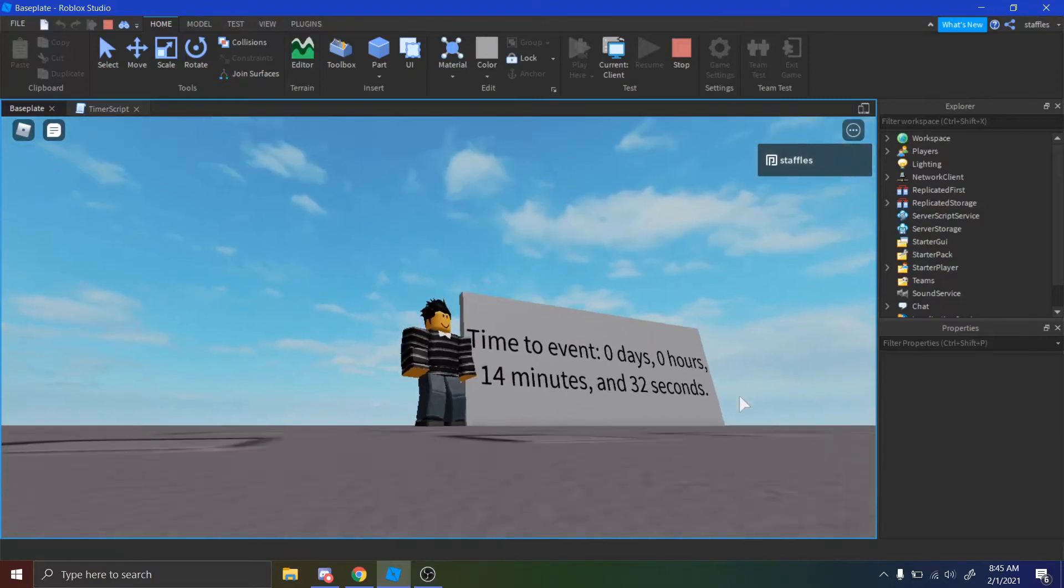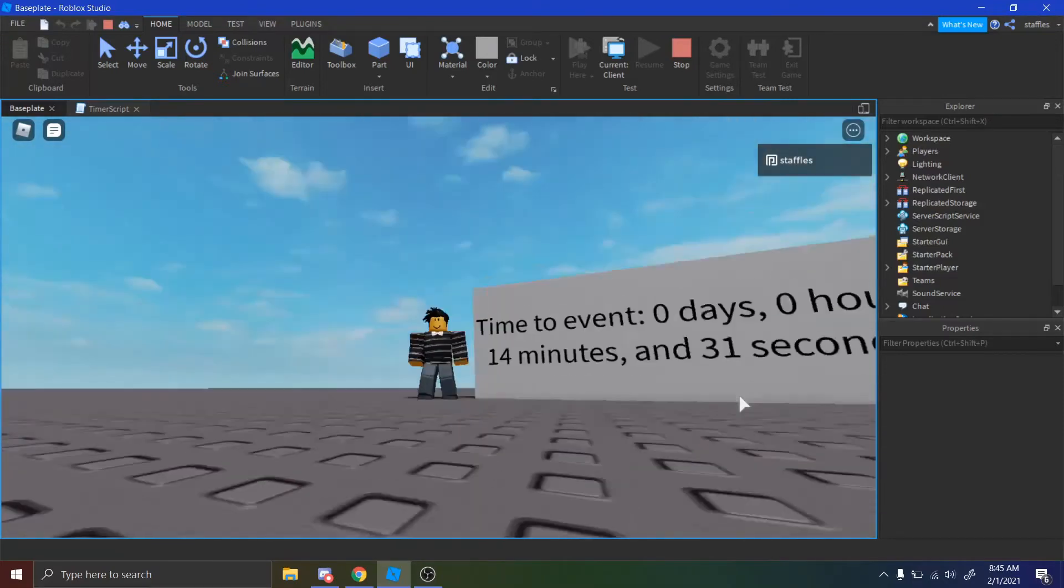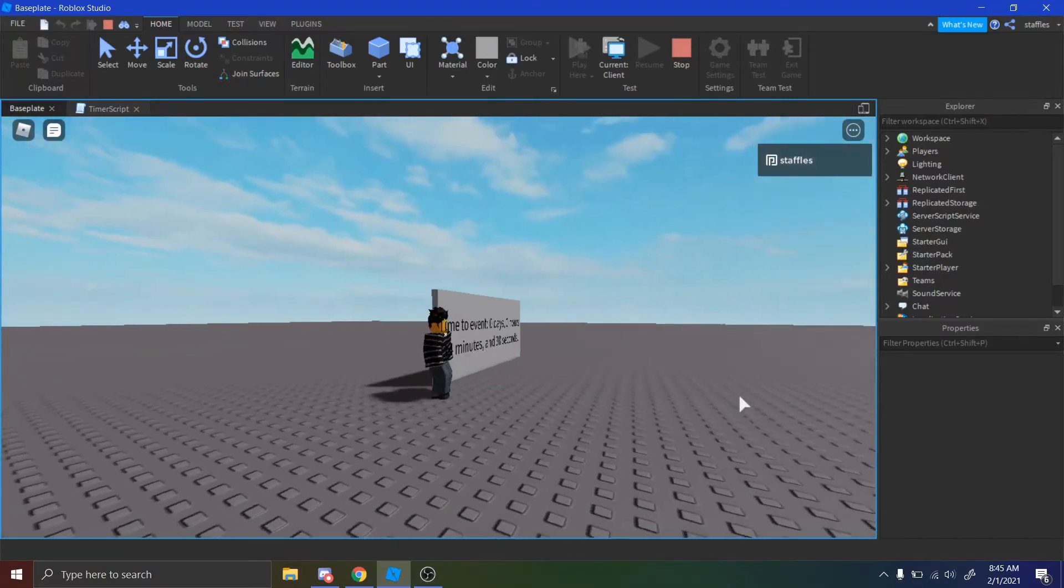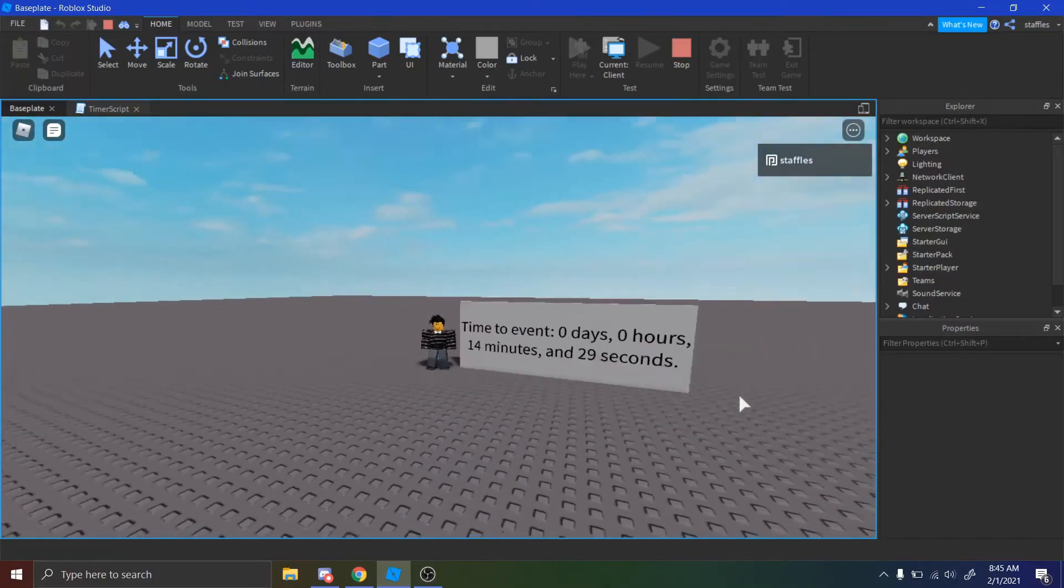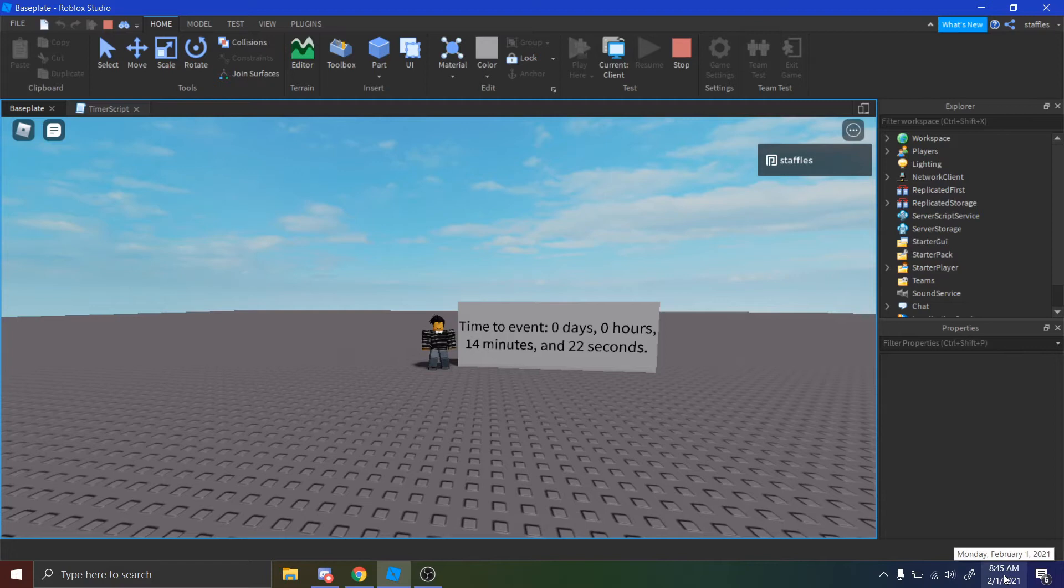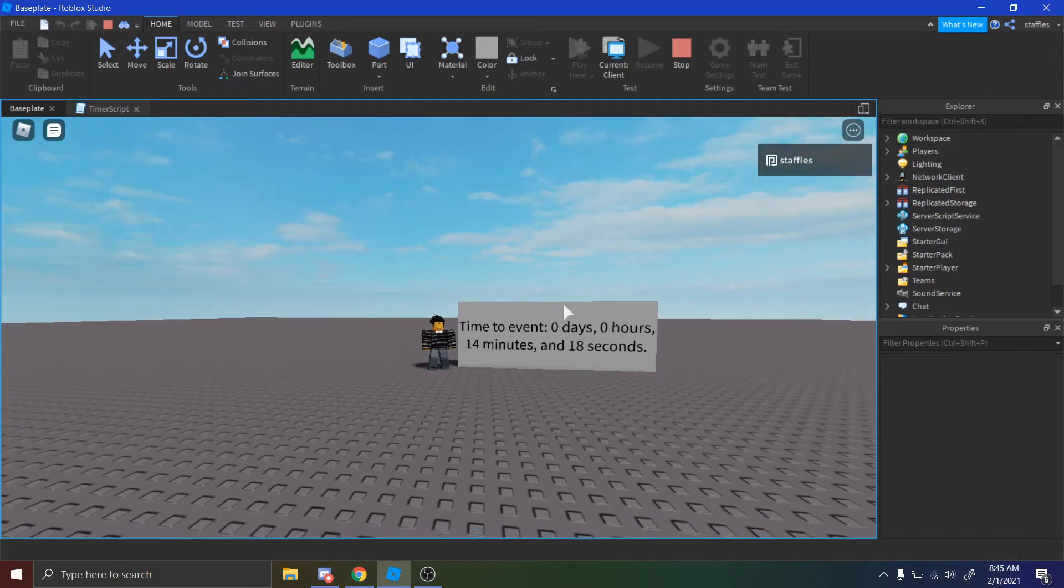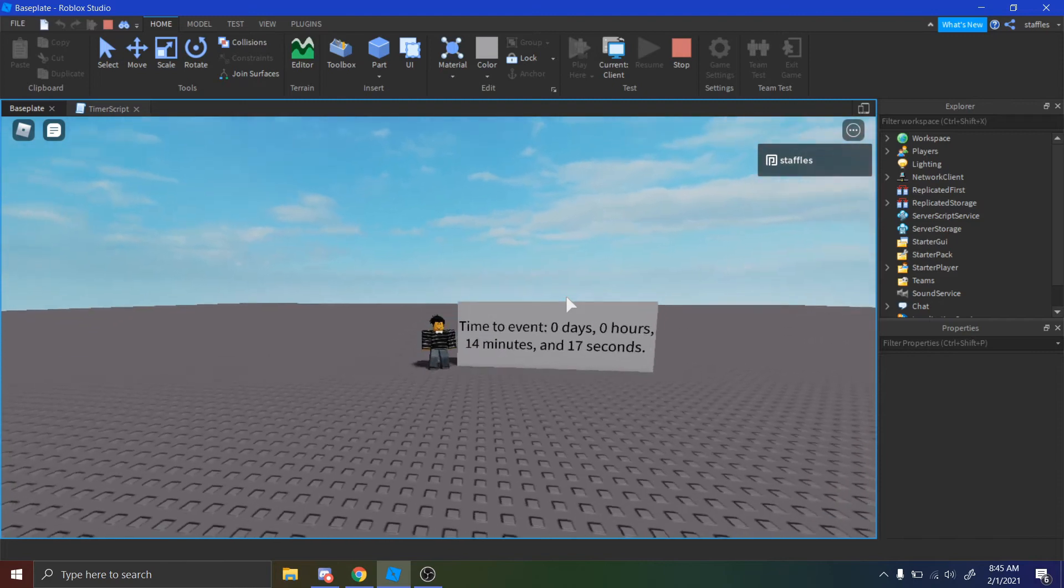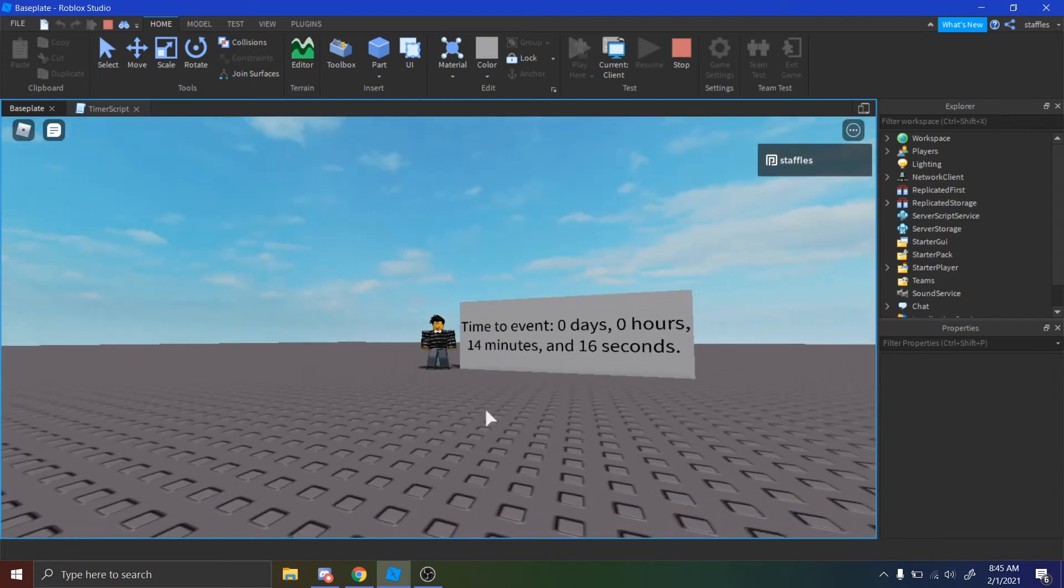Hey guys, it's Maystaffles here. Today I'm going to be showing you how to make a timer just like this one here, where it converts it into days, hours, minutes, and seconds. As you can see, it's set to 9 o'clock right now, and 14 minutes and 20 seconds. So let's get into it.